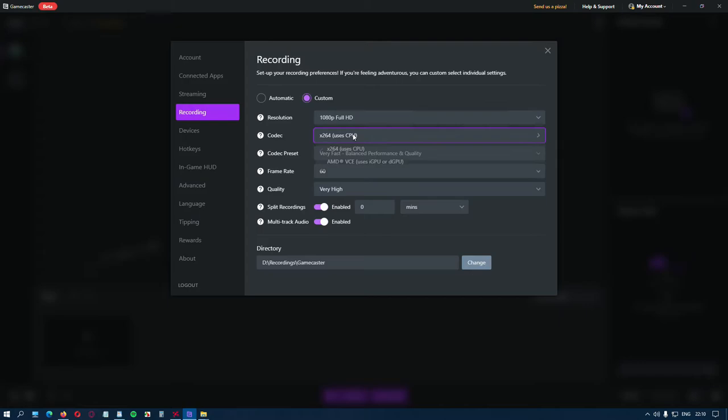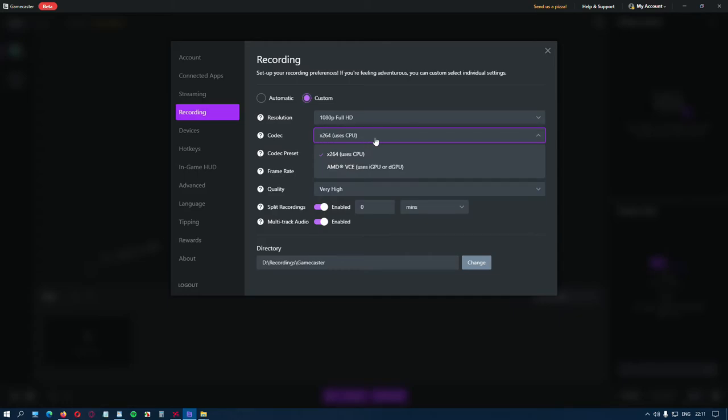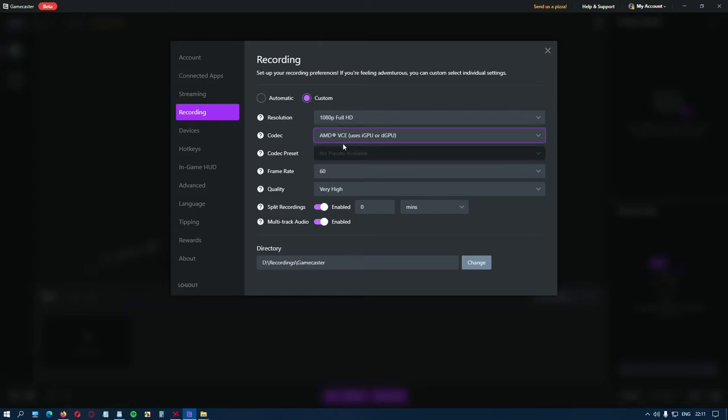Then the Codec. Very important, you need to set the right codec the same as the streaming one, because you won't get a warning sign here telling you that, for instance, this is not the best codec for you. So make sure to select the correct one.